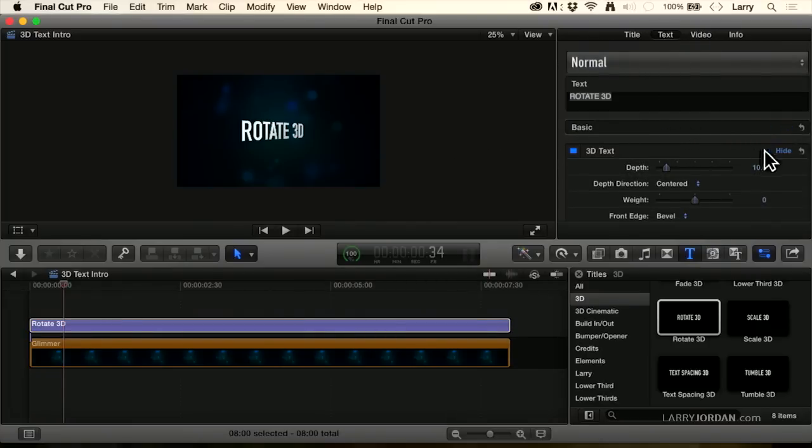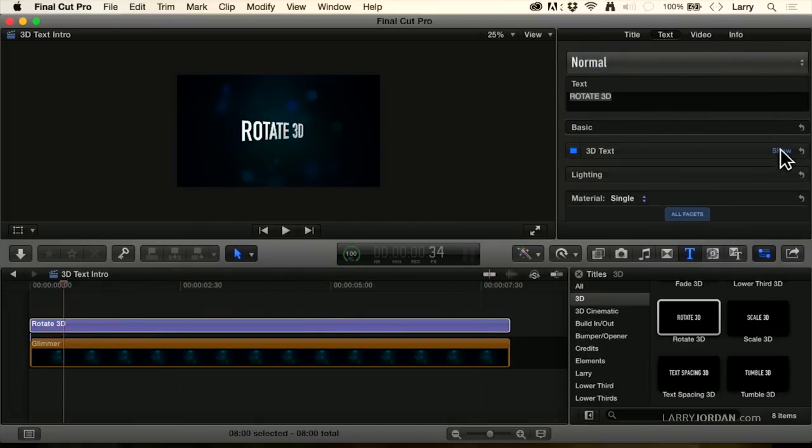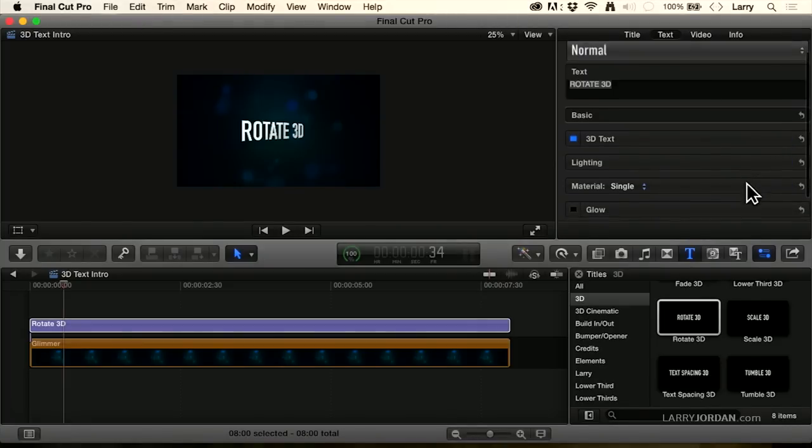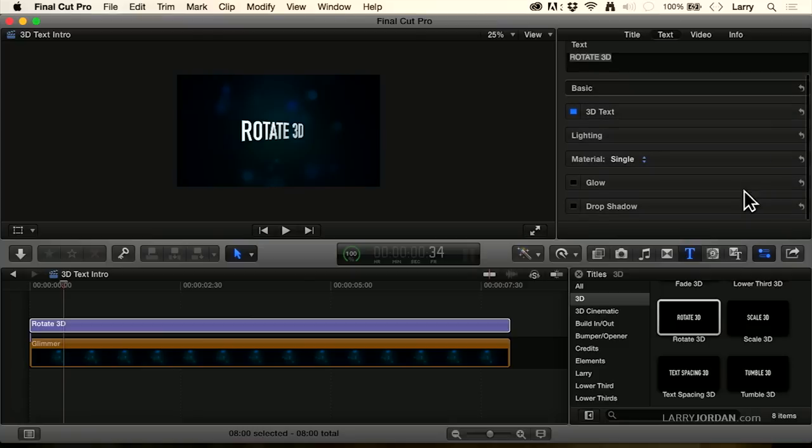We've got basic, 3D text, 3D text lighting, 3D text materials, and then the standard glow and drop shadow. These three are new.